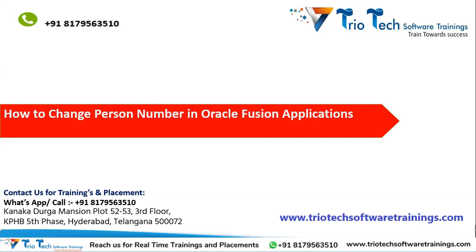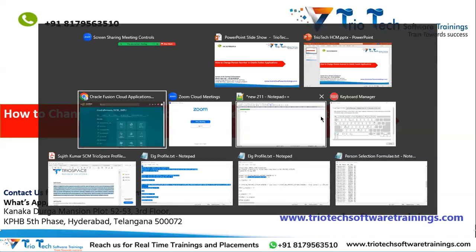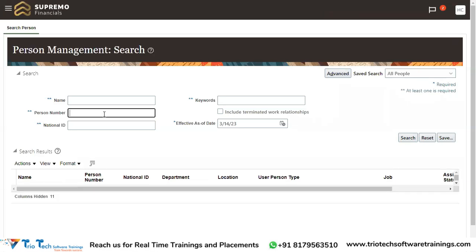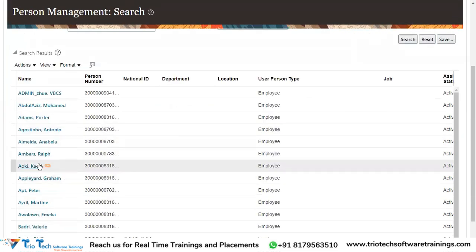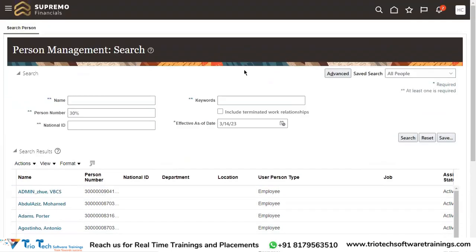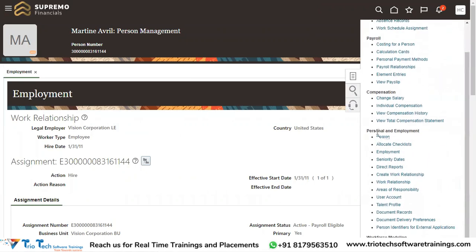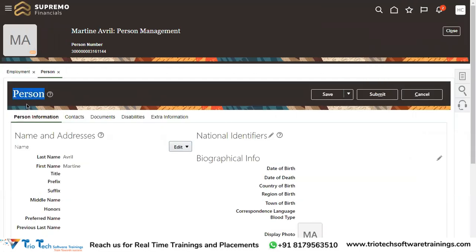So let me go to the system. If you want to do a person number change to an employee, as an HR you should come to My Client Groups, then go to Person Management and search for the employee you are looking for. Once you find the employee, come to the right-side task bar, go to Personal and Employment, and then go to the Person tab.